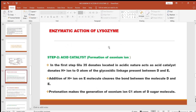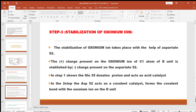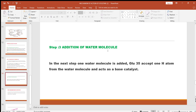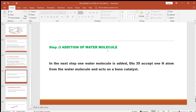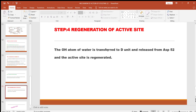These are the steps involved in the mechanism: Step 1 — binding of the substrate. Step 2 — acid catalysis, that is, formation of the oxonium ion by the action of glutamate 35, which donates H+ to the peptidoglycan, causing the E subunit to leave and the oxonium ion to form. Step 3 — stabilization of the oxonium ion by aspartate 52, which carries a negative charge in a hydrophobic environment. Step 4 — addition of a water molecule followed by regeneration of the active site of the enzyme.